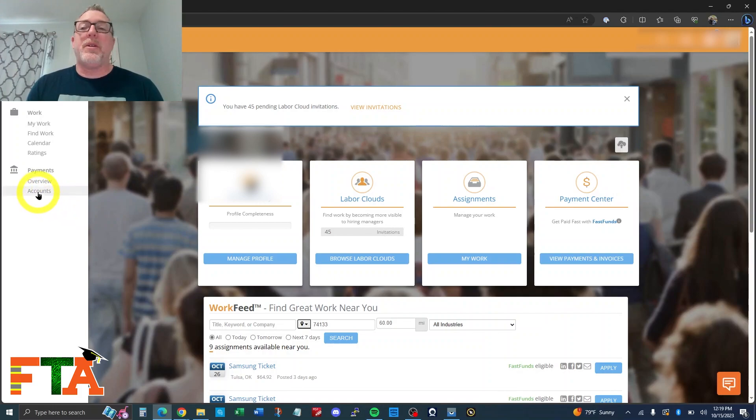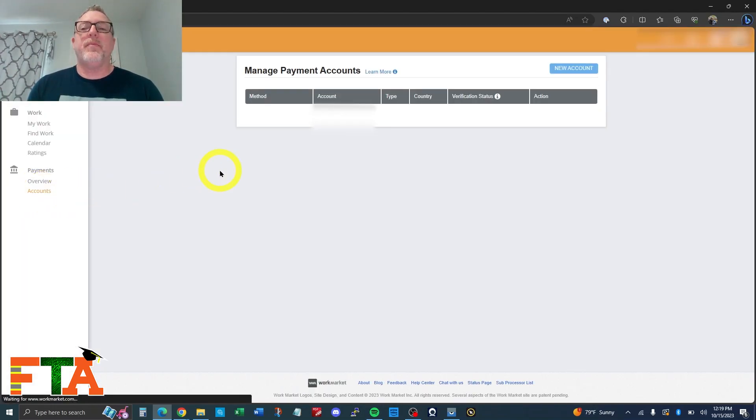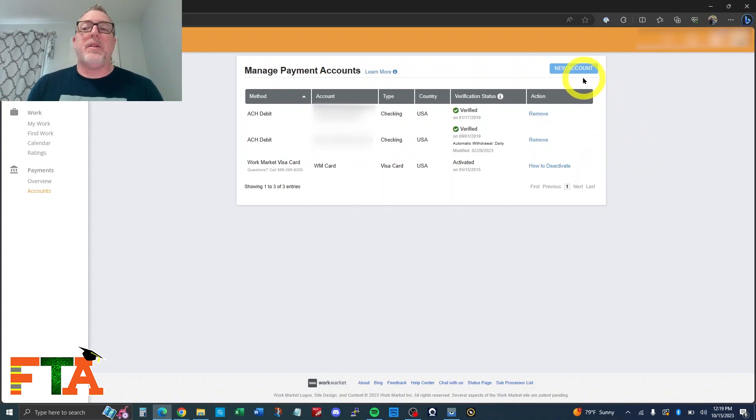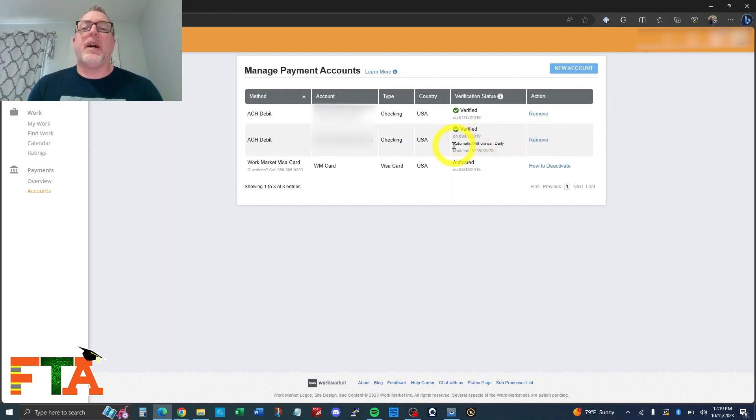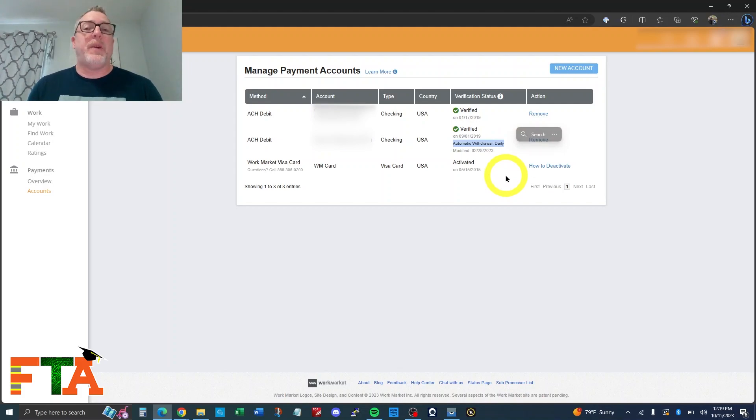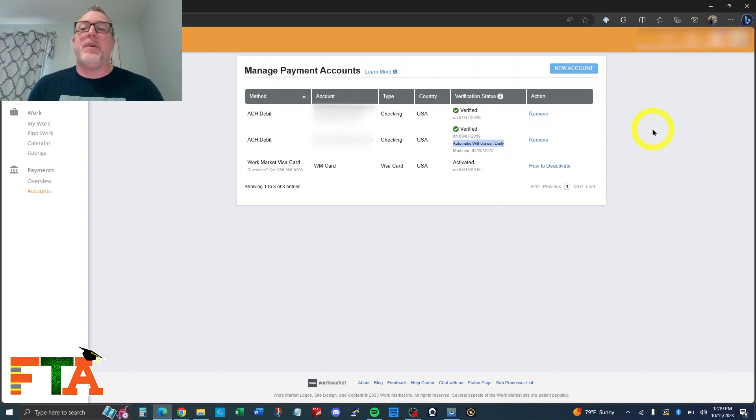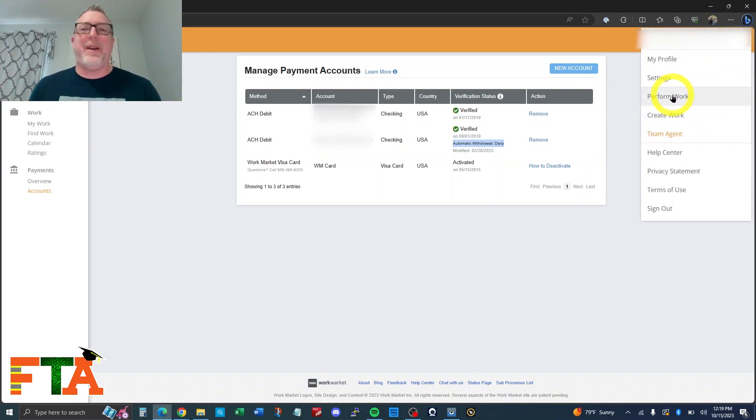To edit your bank account, you would go to accounts and you can manage your accounts here. You can add a new account, you can remove an account, all that, but you cannot change your automatic withdrawal account. I have this account set up for automatic withdrawal. So every day, if there's money on the account, it will automatically withdraw it out into my bank. But if you want to edit this and you're a company, you have to change out of team agent view and go to perform work view. Why they have this, I don't understand.